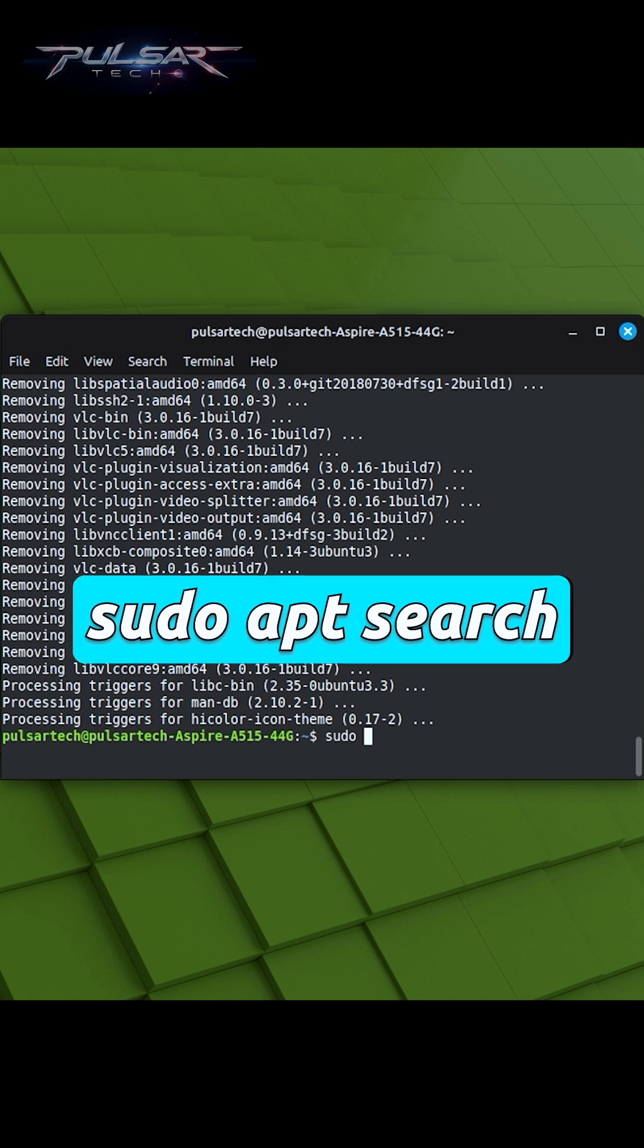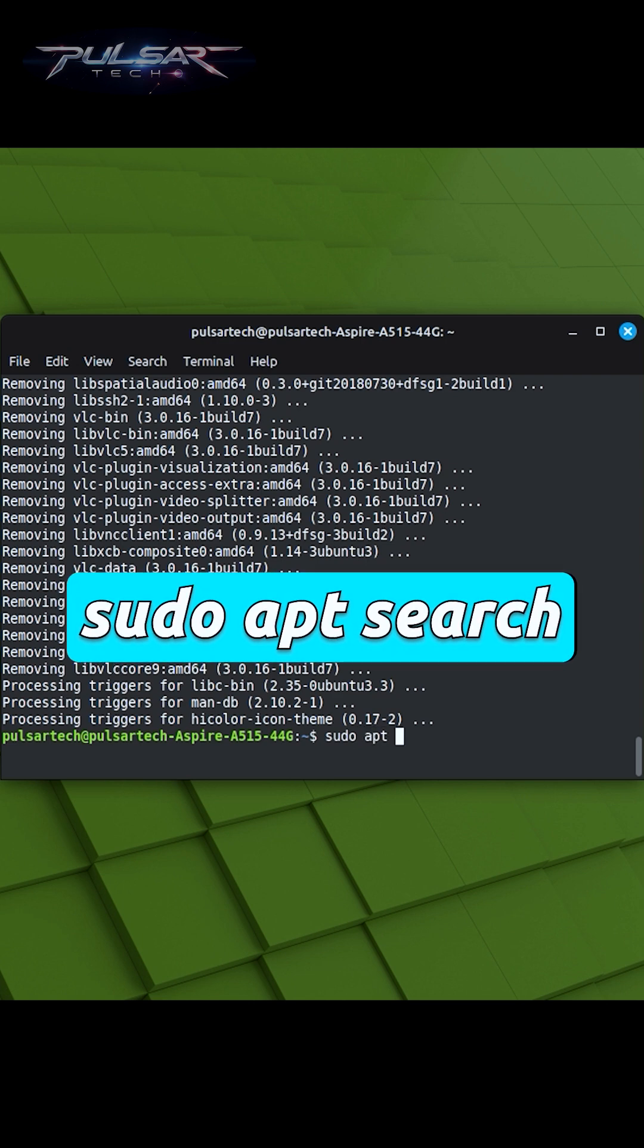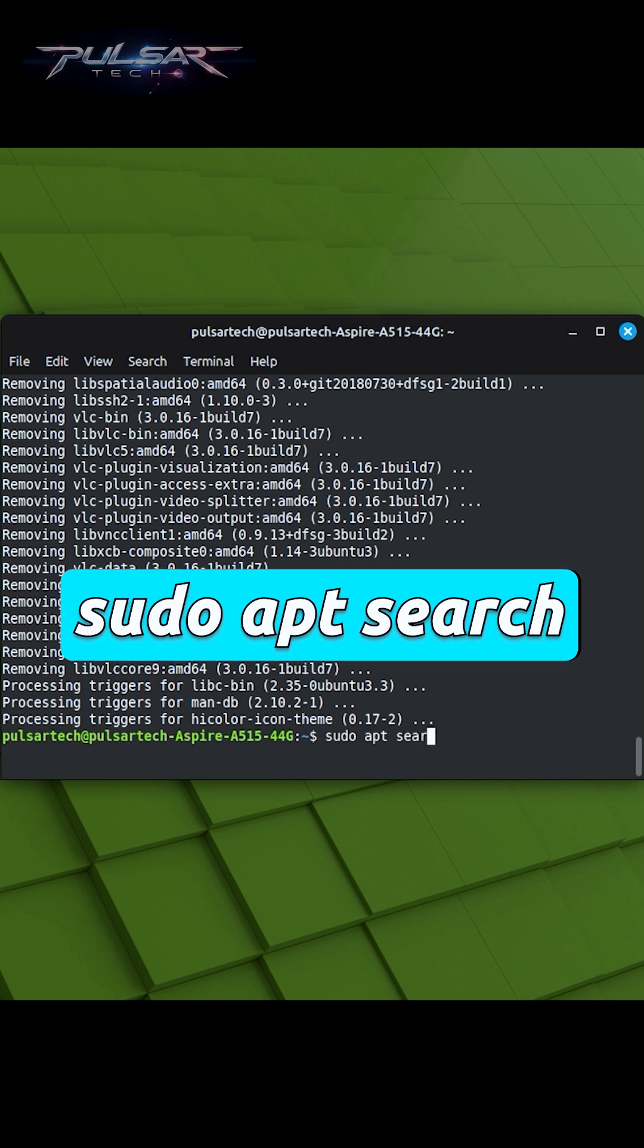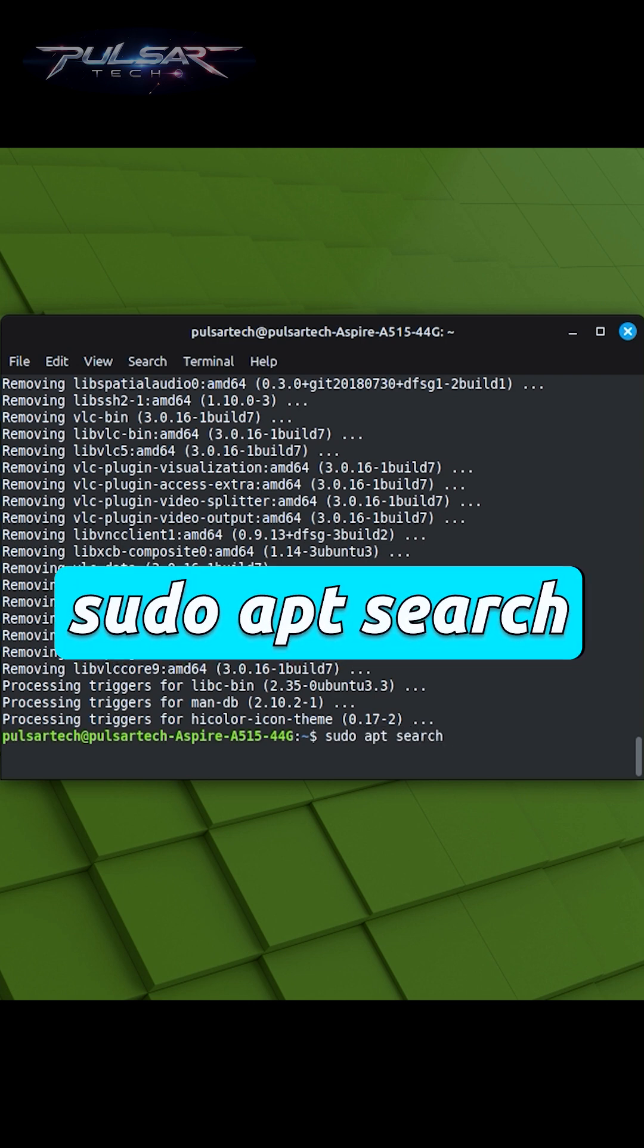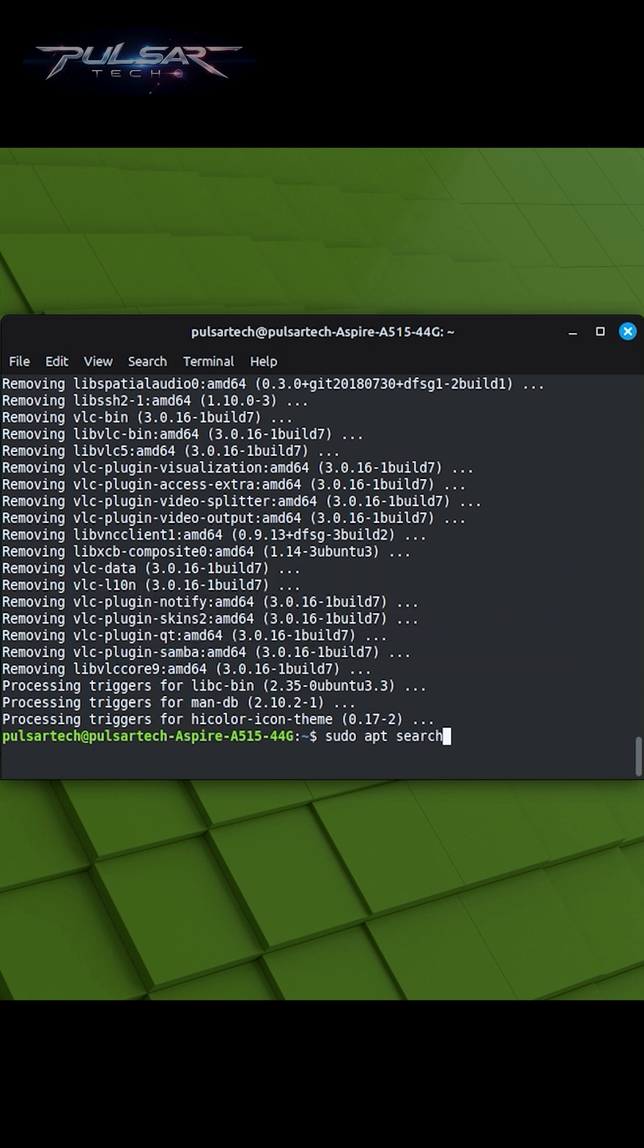To execute it, just type sudo apt-search followed by the keywords you want to search for. You can specify one or more keywords in your search query.